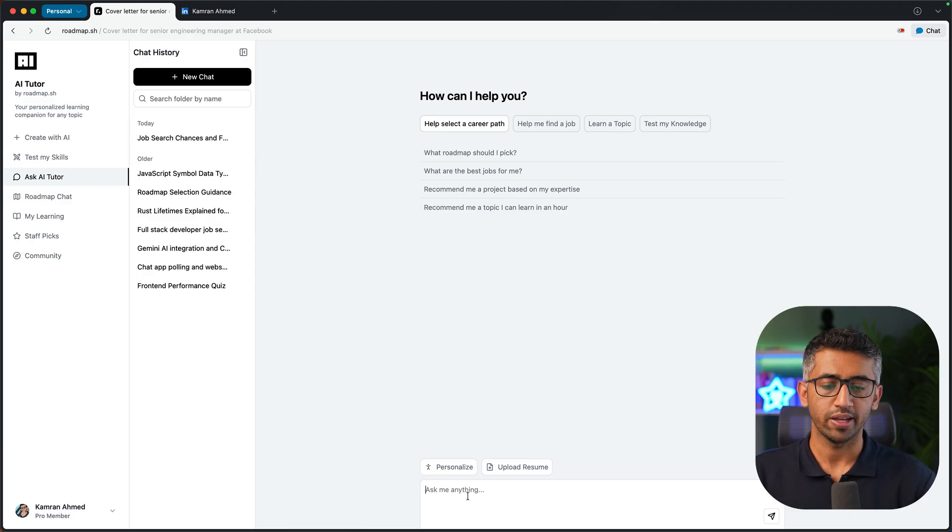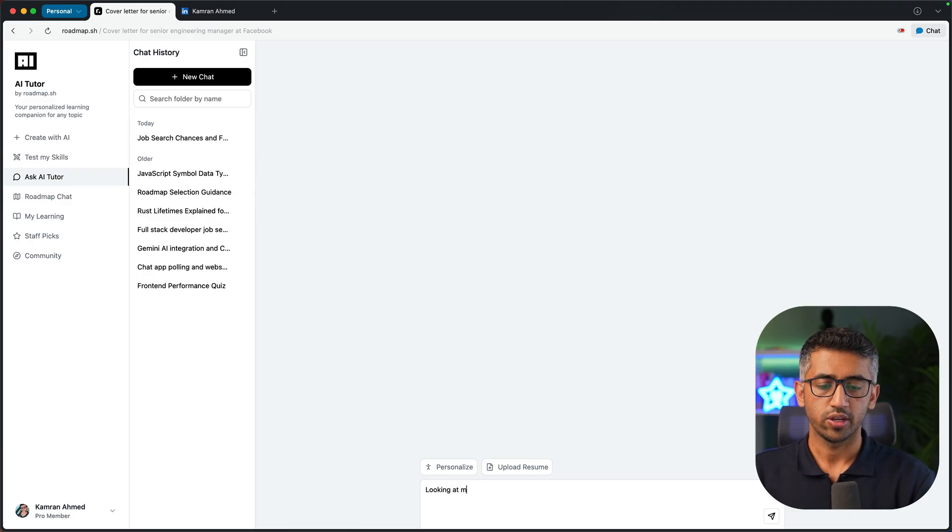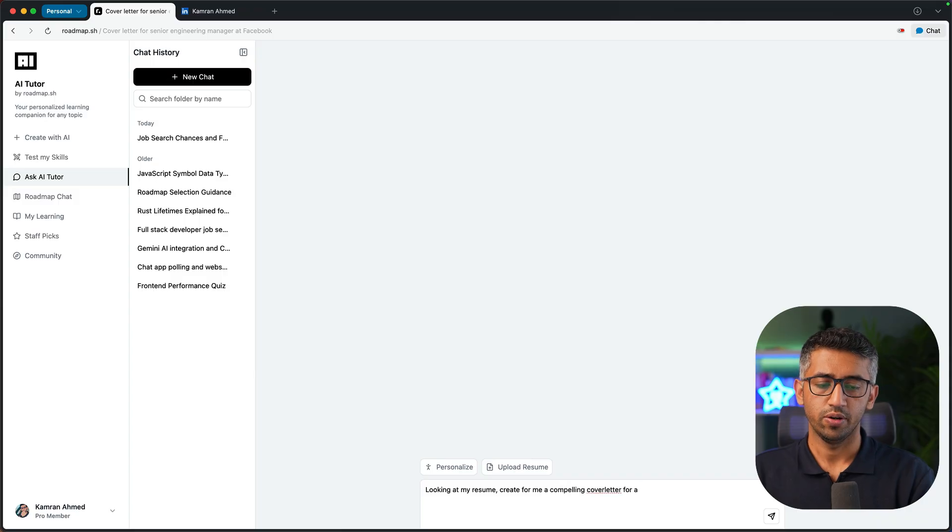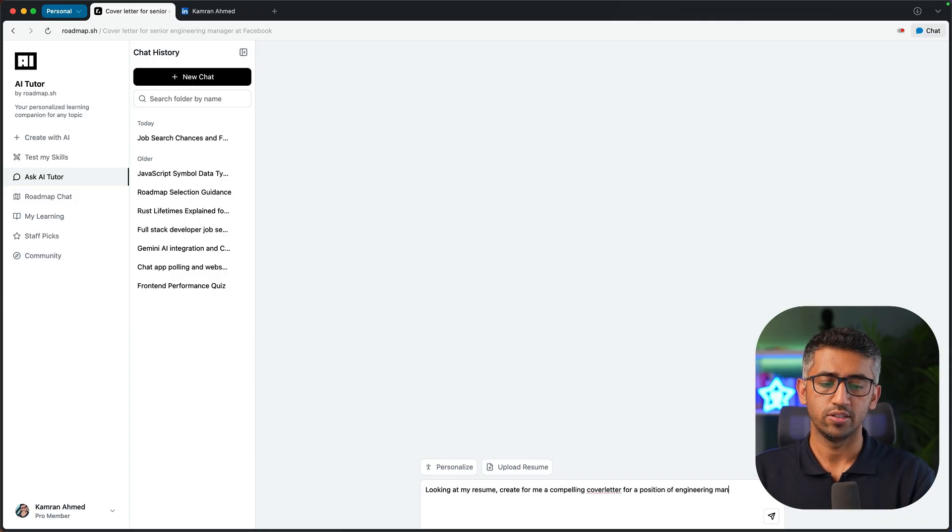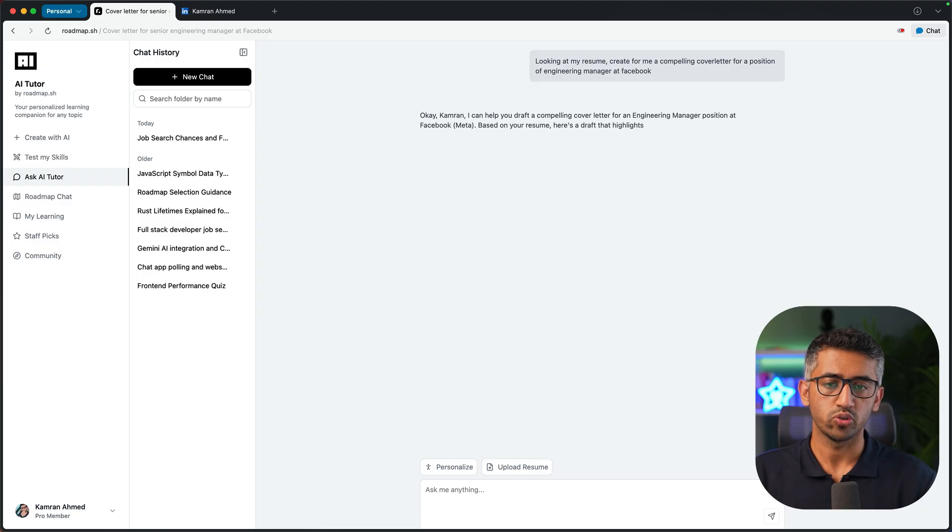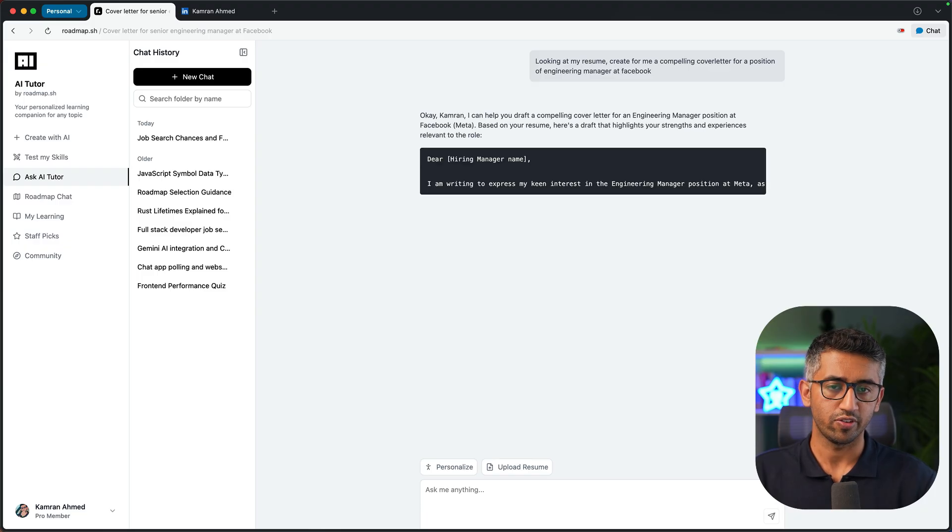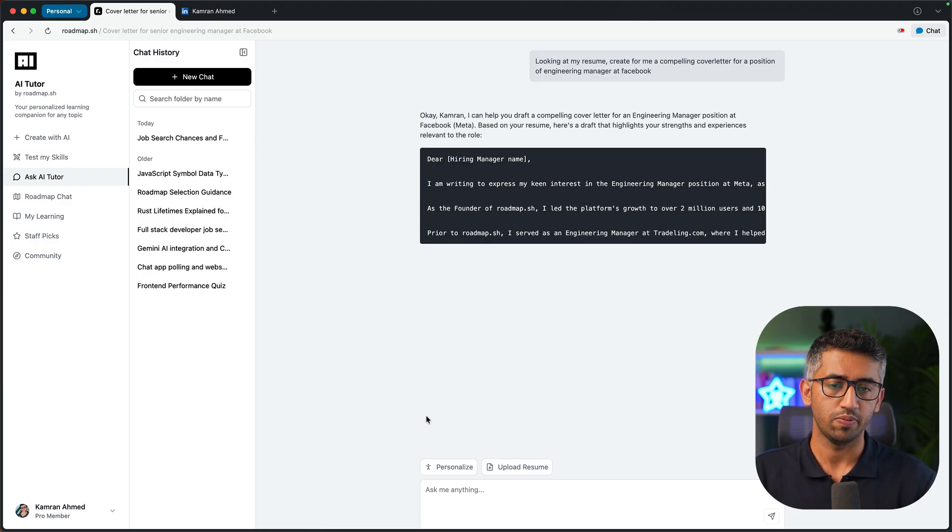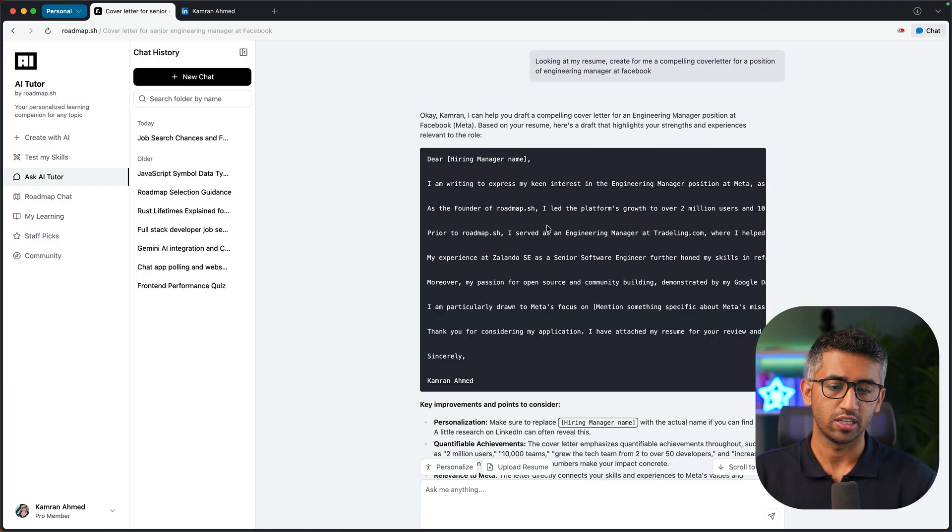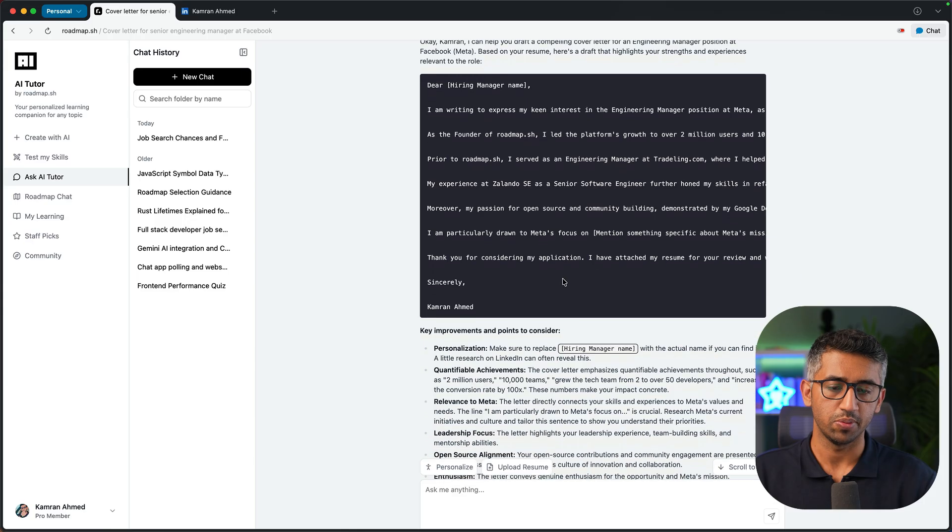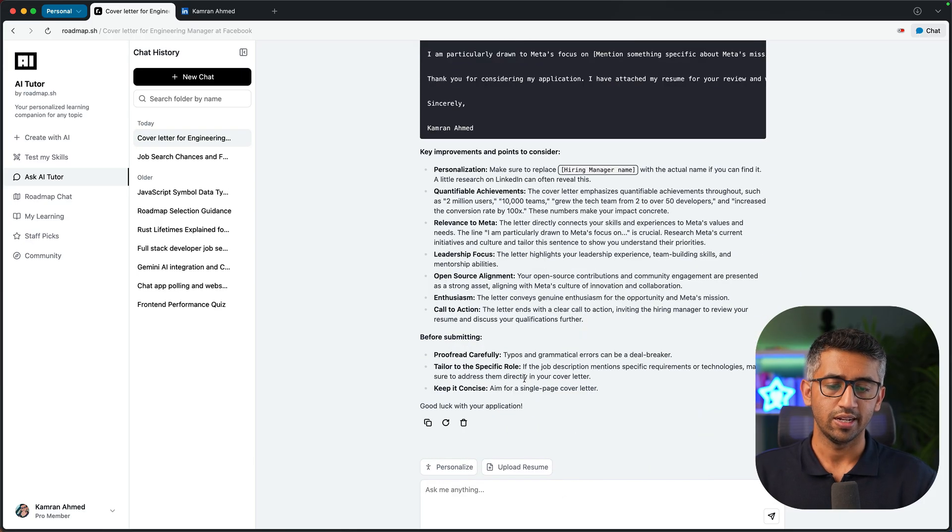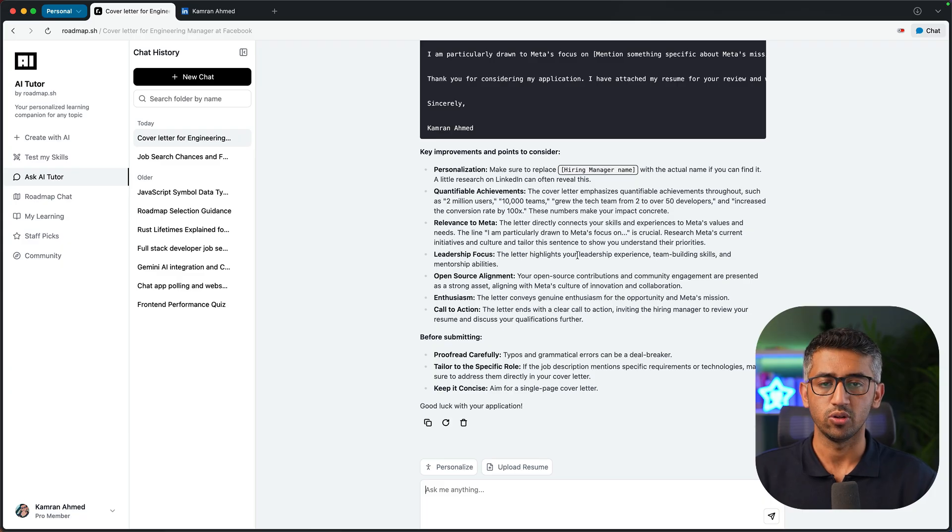For example, I can say looking at my resume, create for me a cover letter for a position of engineering manager at Facebook. Now it is going to use all the knowledge that I have given it and come up with the reply based on that. So it is giving me all the information. I can also keep on asking it to further improve this, and at the end once I'm ready I can just copy it and use it wherever I want.